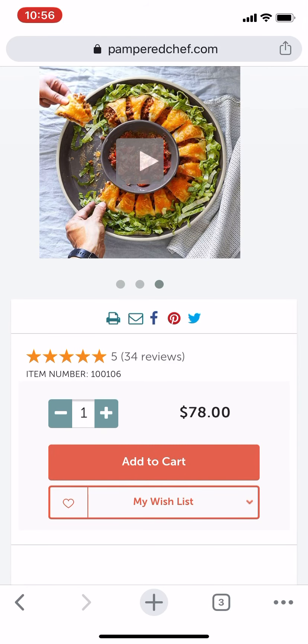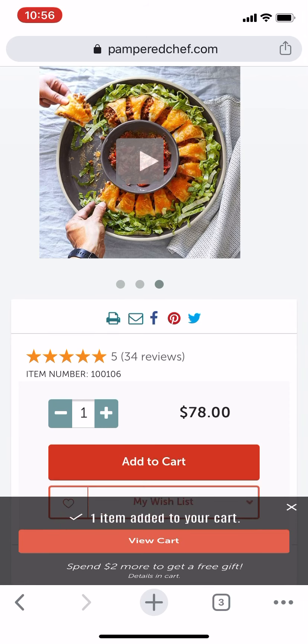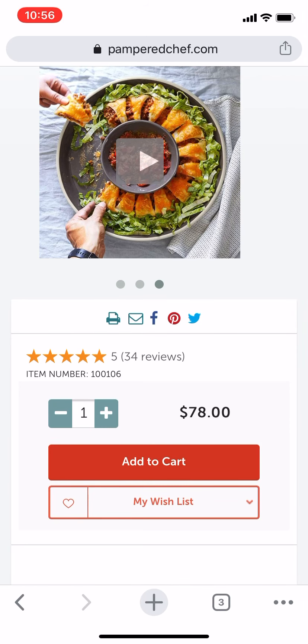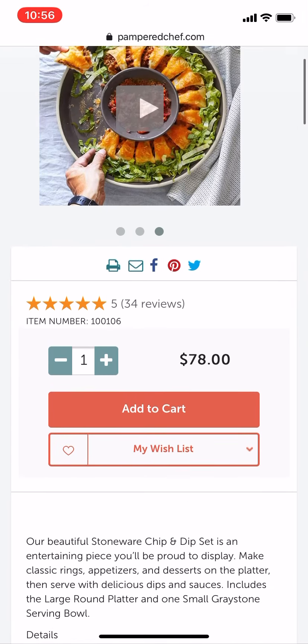We're going to tap Add to Cart, and it tells us that if we spend two more dollars we get a free gift. So we're definitely going to hit the X there so we can do some more shopping.